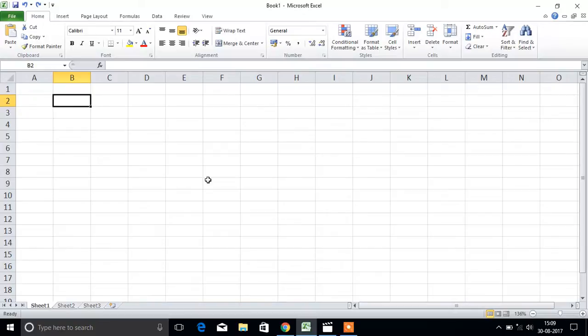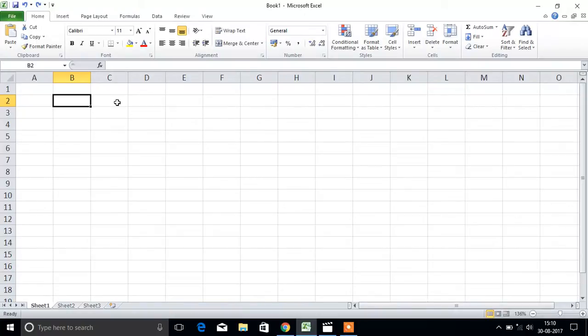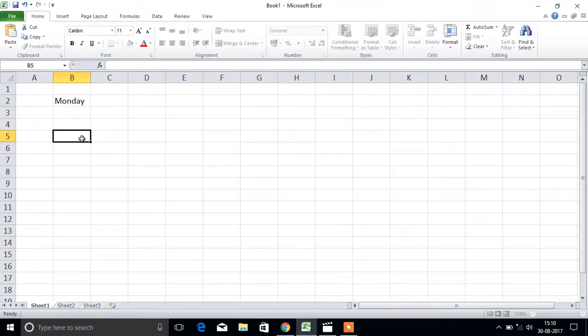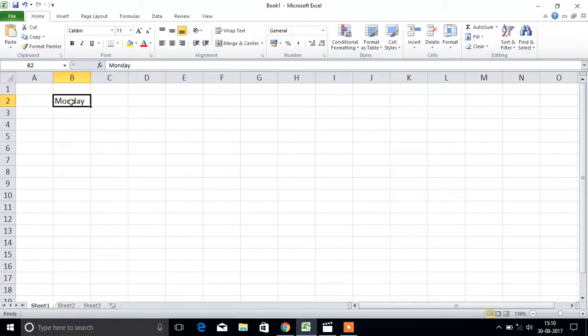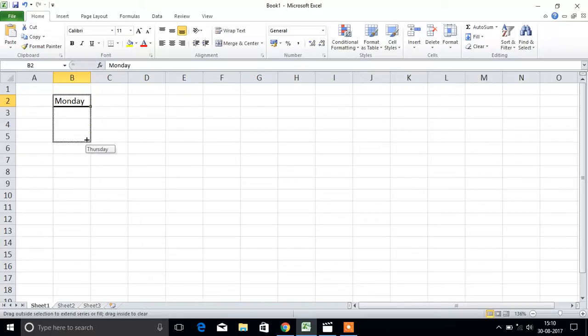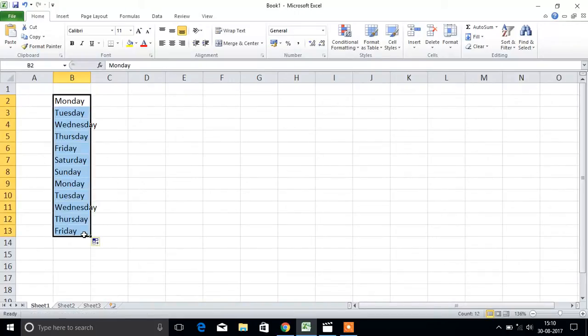Next we will see weeks or months. For Monday, you can just drag like this, then you will get the series: Monday, Tuesday, Wednesday, Thursday, Friday.